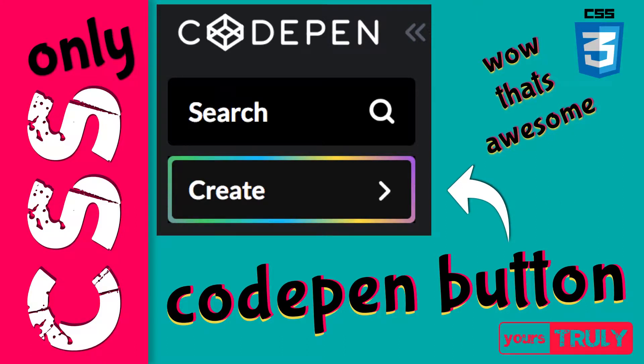Hey guys, if you have ever visited the CodePen website, then you must have seen this beautiful create button and that's what we are going to do in this video.